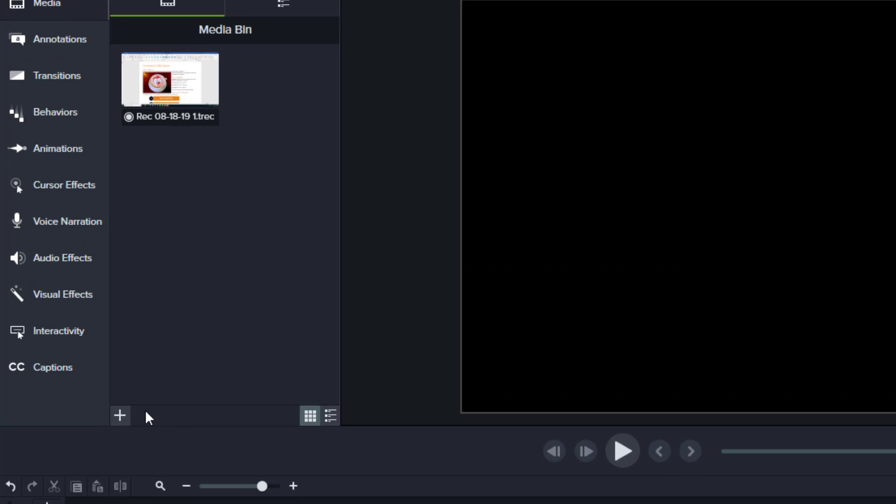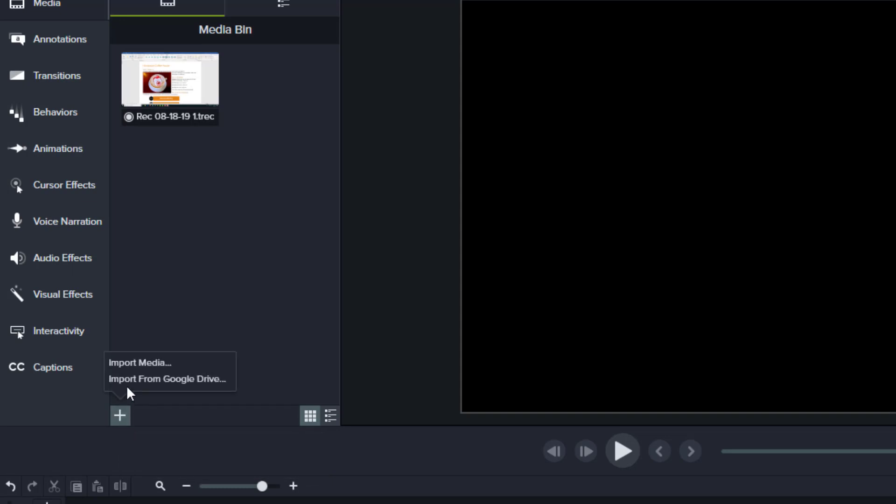We're gonna do that by clicking the import media button down here and then search for a video of my son Avery.